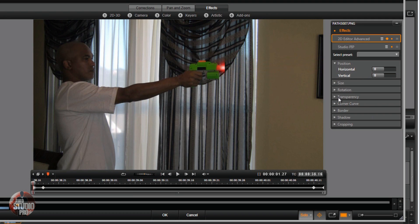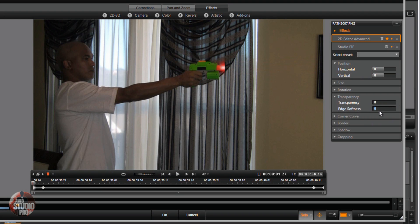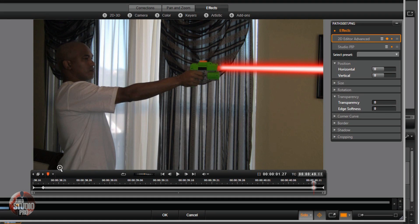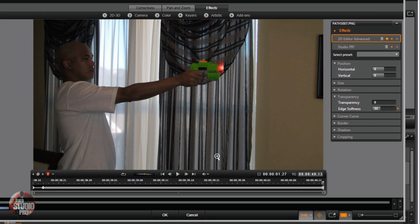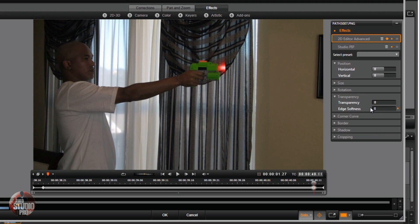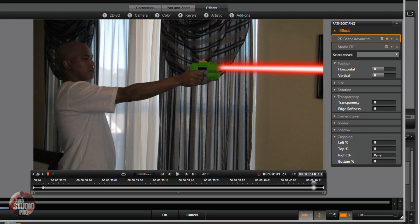One last thing — I want to go back to the first keyframe and on this keyframe go to Edge Softness and change it to 35, so it doesn't look so cut off at the beginning. Then make sure that the Edge Softness is 0 on the other keyframes, because you don't want it soft on those. Then go to the last keyframe and make sure the Edge Softness is 35 on there as well. And we're good — click OK.